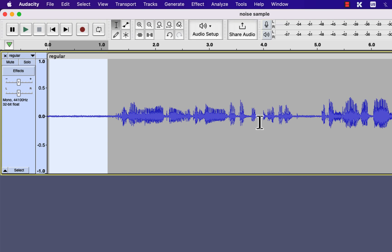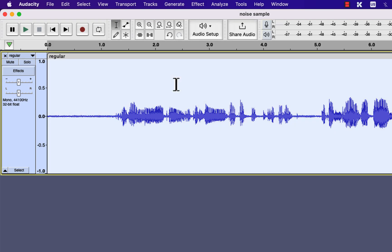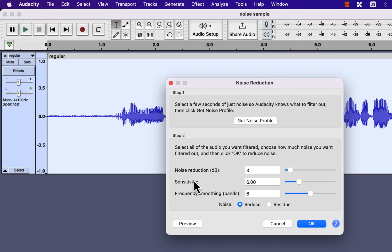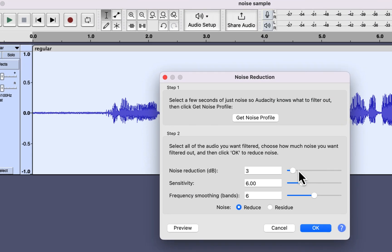The second part of this noise removal process is to configure the noise reduction settings. Select all of the audio and go to Effect > Noise Reduction again. You can see there are three sliders.